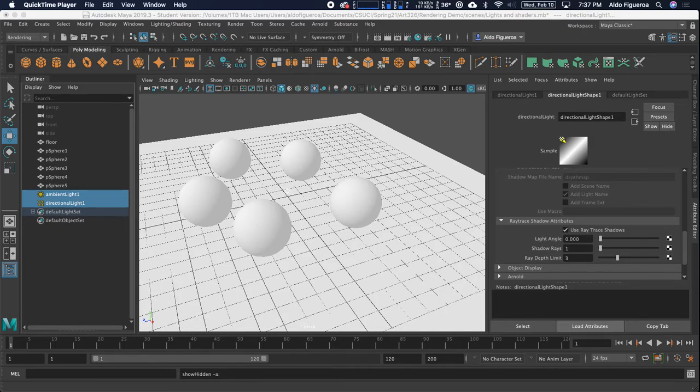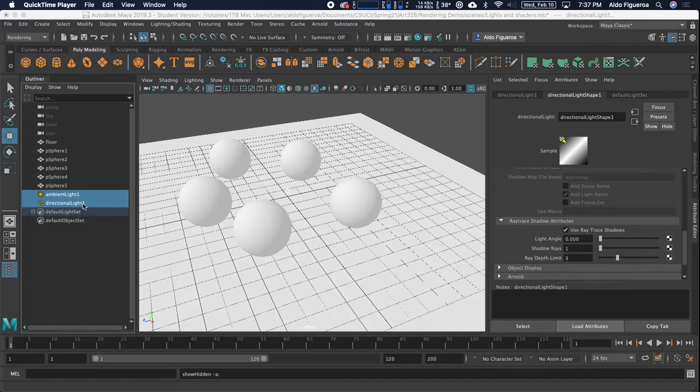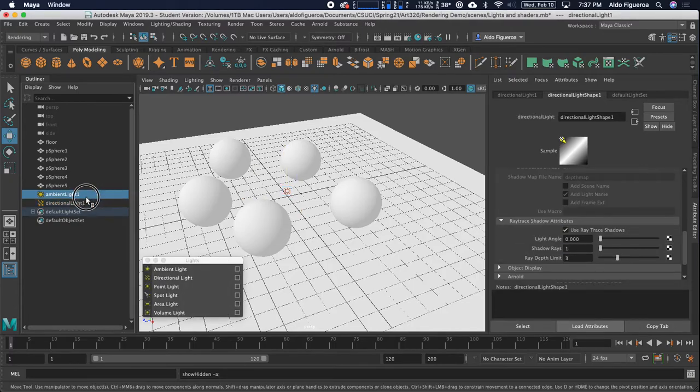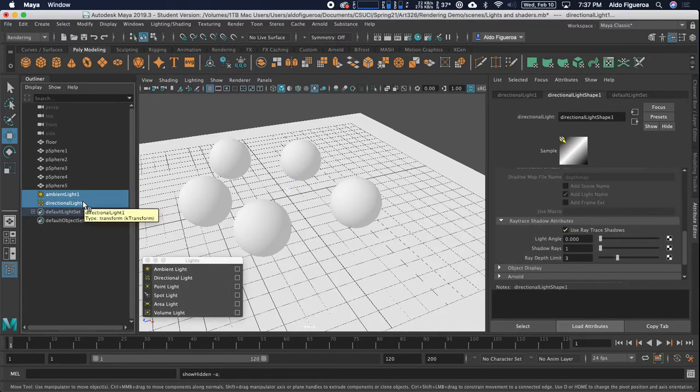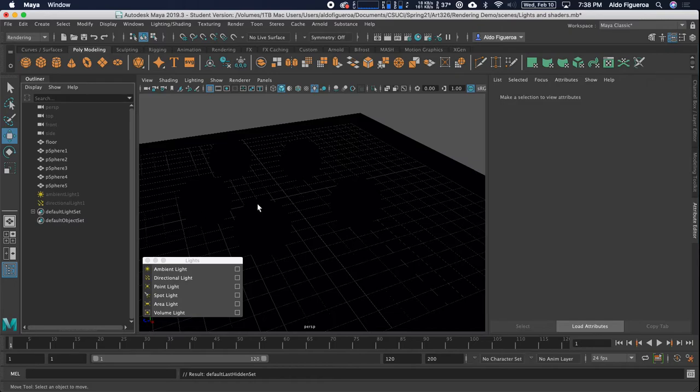Hello, Aldo here, and in this video we're going to continue exploring different lights within Maya. Previously I created an ambient and directional light. I'm going to make sure they're selected because I want to hide them by pressing Ctrl H. That's a keyboard shortcut that hides whatever you have selected, and it works on both Mac and Windows.